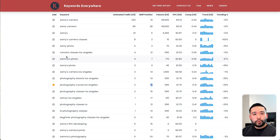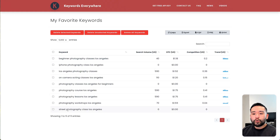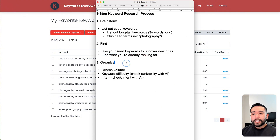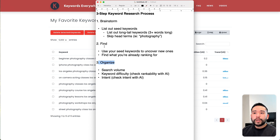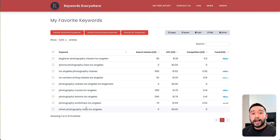What's great about Keywords Everywhere is that whenever you star a keyword, you can go into your My Favorite Keywords list, which will show you all the keywords that you've starred. You can take a look at this shortlist and review the search volume and so on. That takes us to our last step, which is to organize all of the keywords that we found in step two. This is where we take a look at our shortlist and decide which ones we should try to focus on first to create content around.